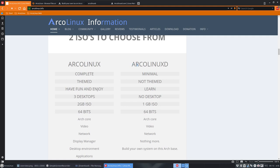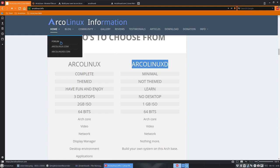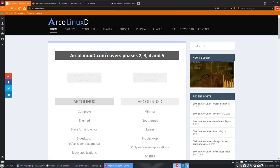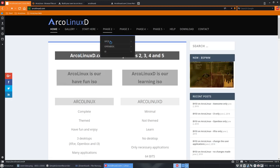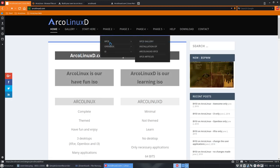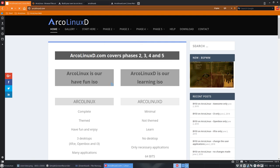But when you install ArcoLinuxD, you end up in a black screen. Then you go to GitHub and say, let's install something. What shall we install? You go to arcolinux.com and say I would like to have XFCE. Then you install XFCE on your system and here are all the articles to do so.